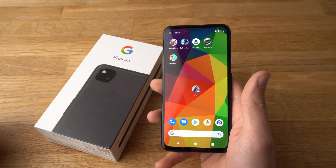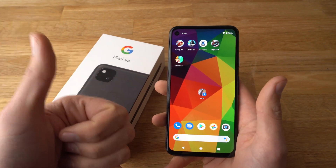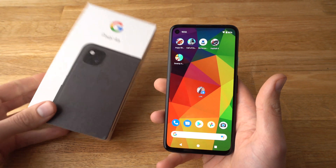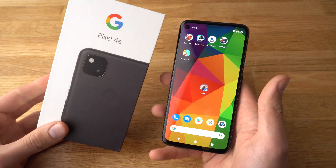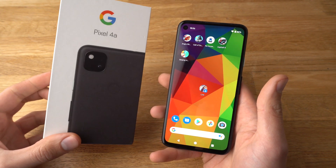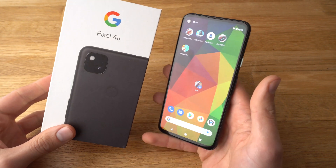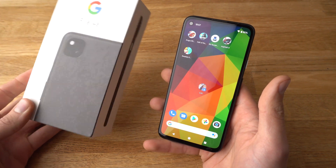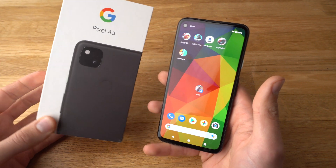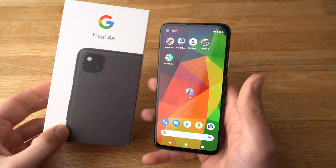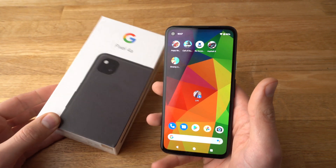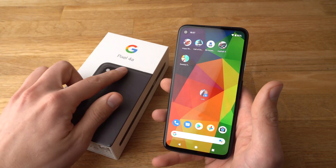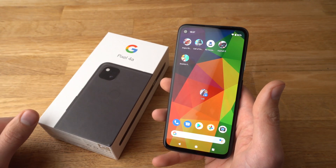If you found this video helpful make sure to hit the like button. Also if you've got any other questions about the new Google Pixel 4a, leave them in the comments below and I'll get back to you or even make a video about it. And if you want to see more videos about the Pixel 4a, make sure to subscribe.